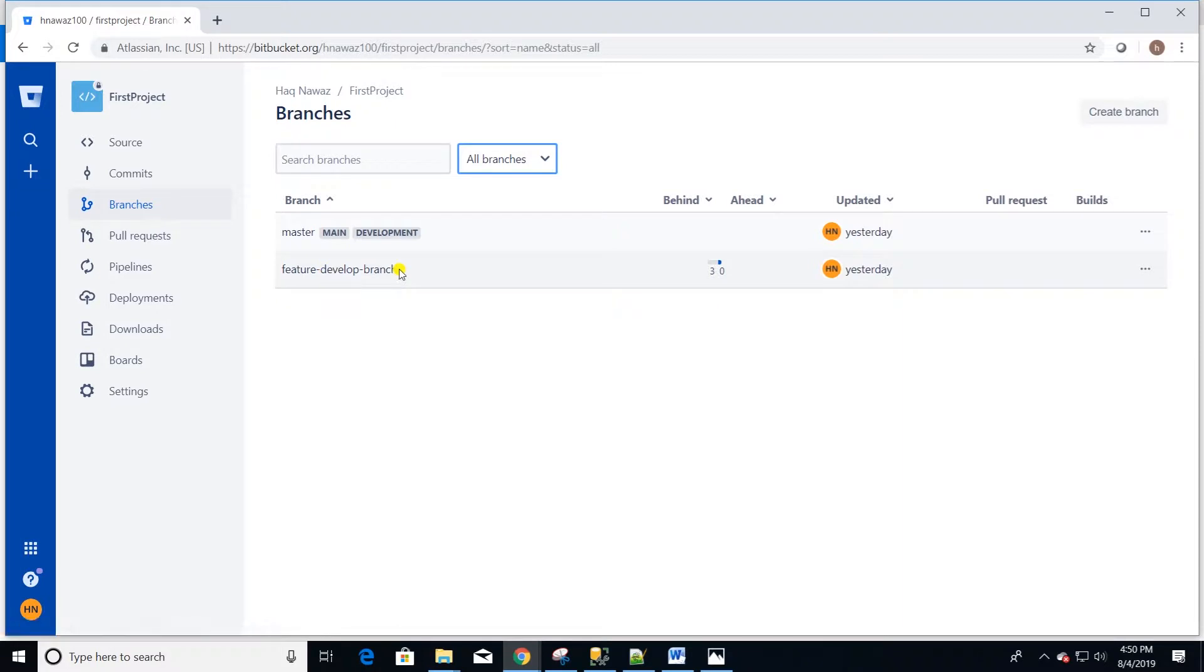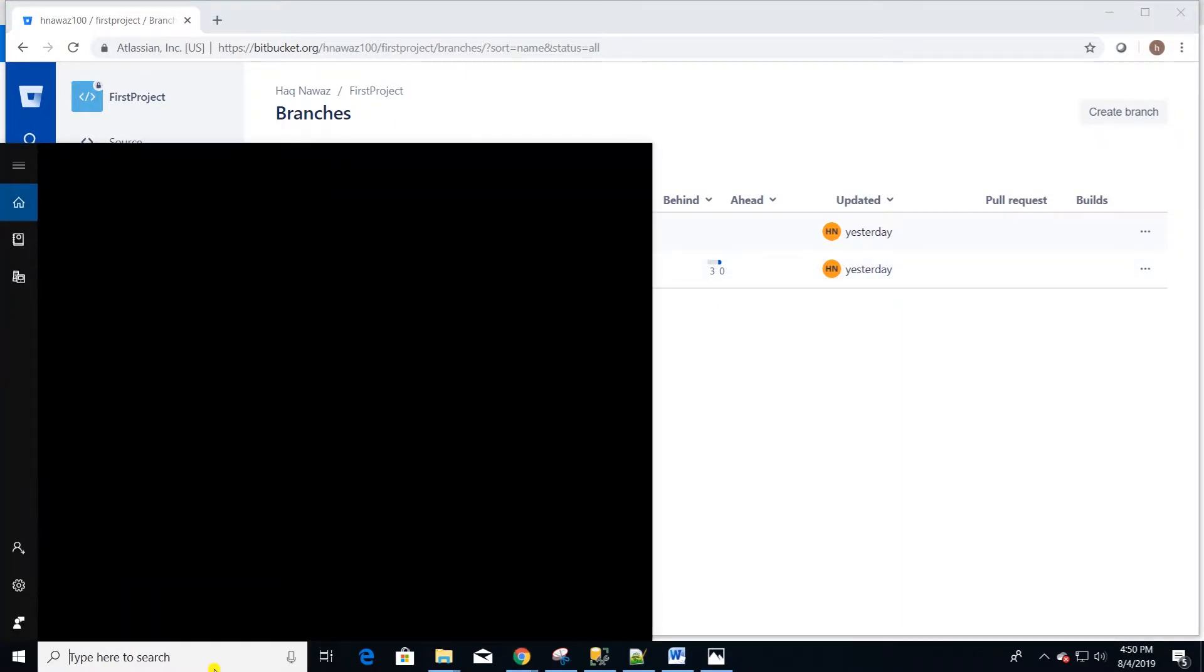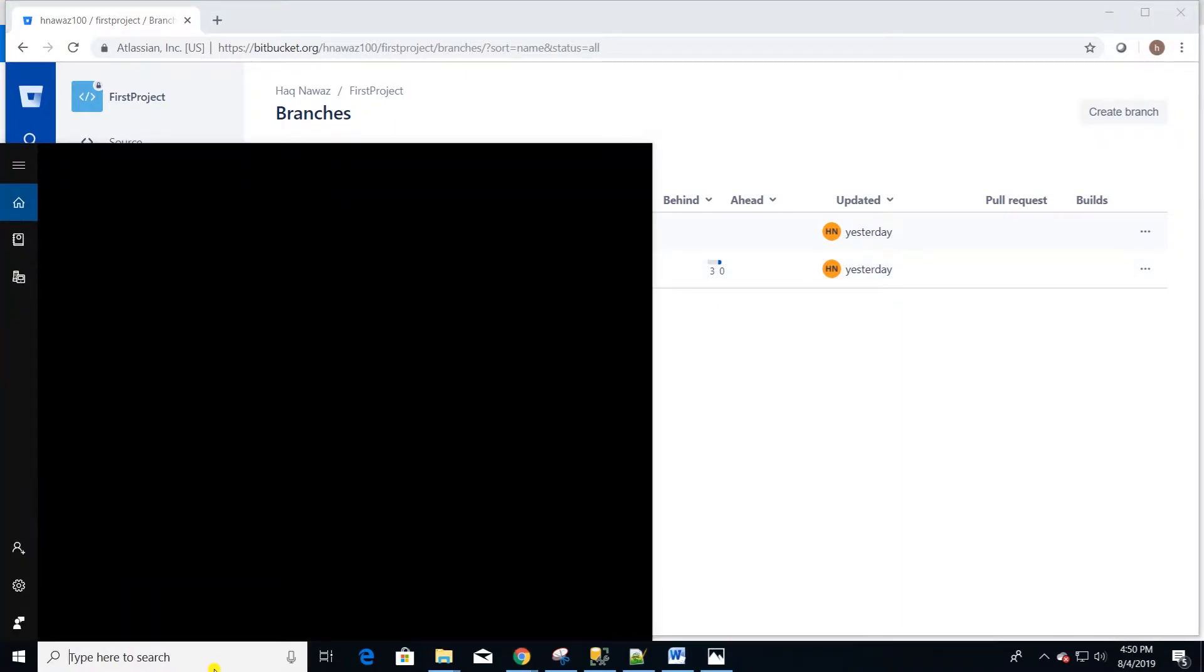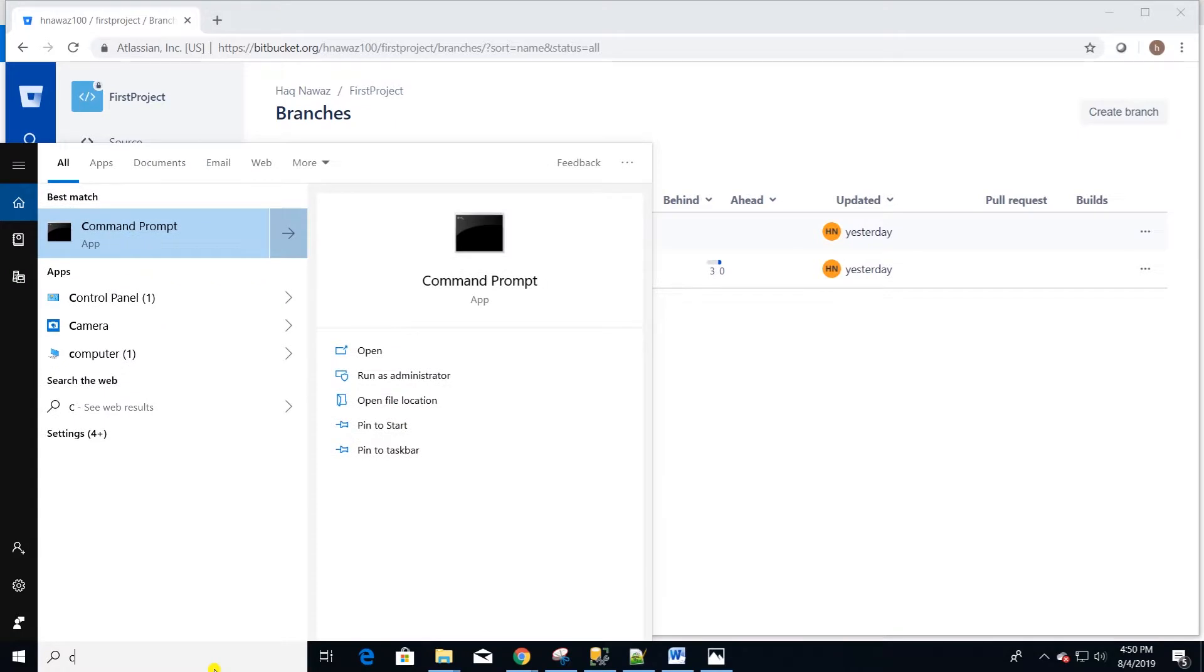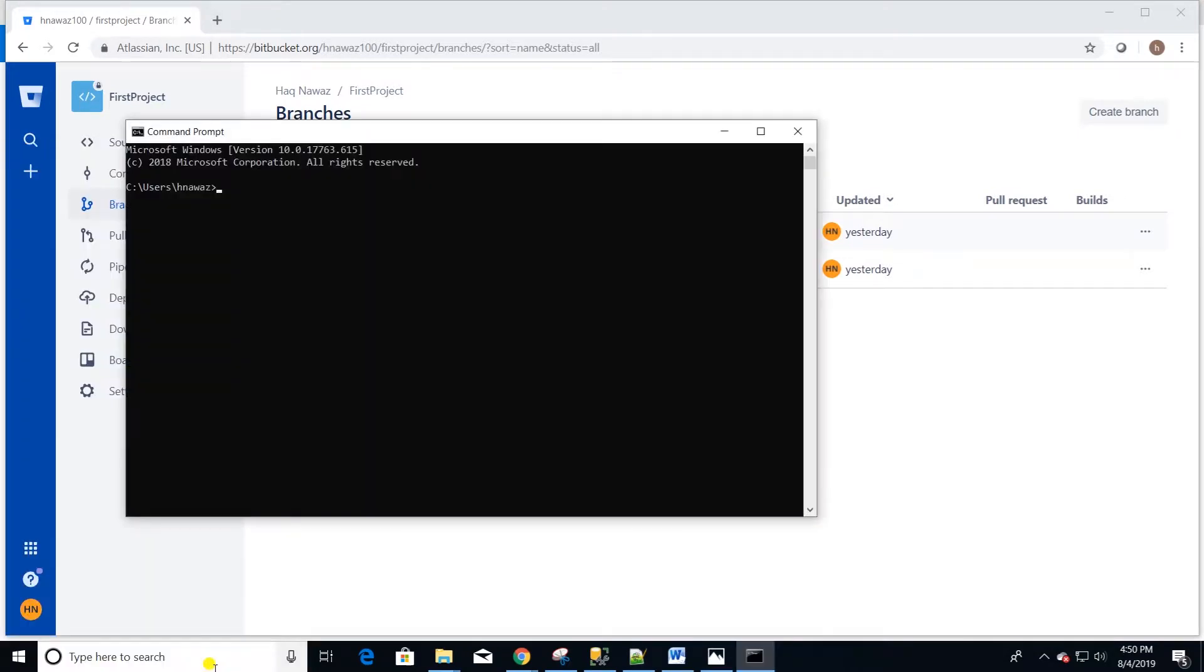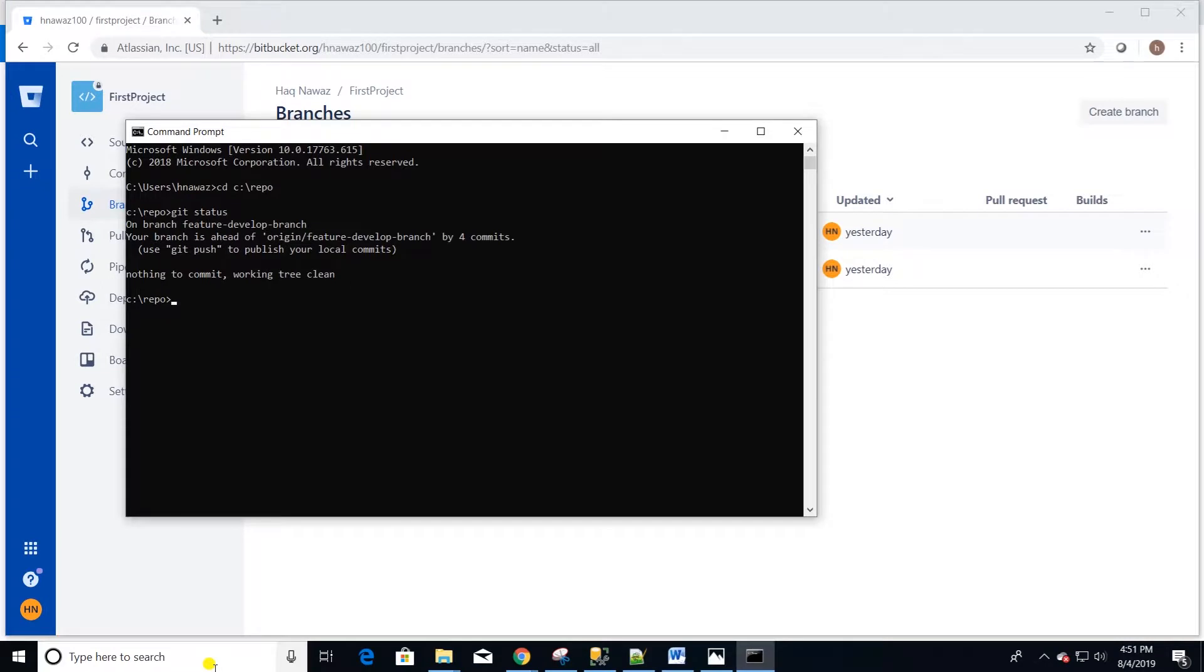Let's go ahead and launch git bash or command prompt. I'll be using command prompt. Launch it and let's switch over to our git directory. Mine is located under C in a folder called repo. Let's issue a git status command to make sure git is up and running.